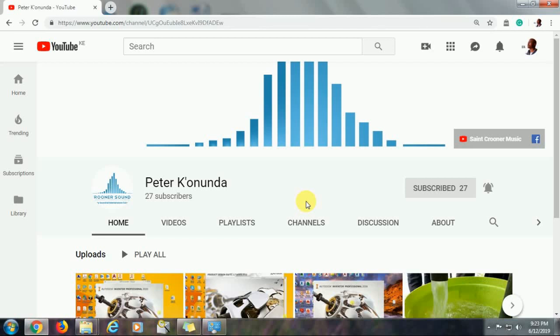Greetings to you. I am Peter Konunda. I would be very grateful if you would kindly consider subscribing to this channel for more tutorials. I also urge you to ask questions in the comments area if any.